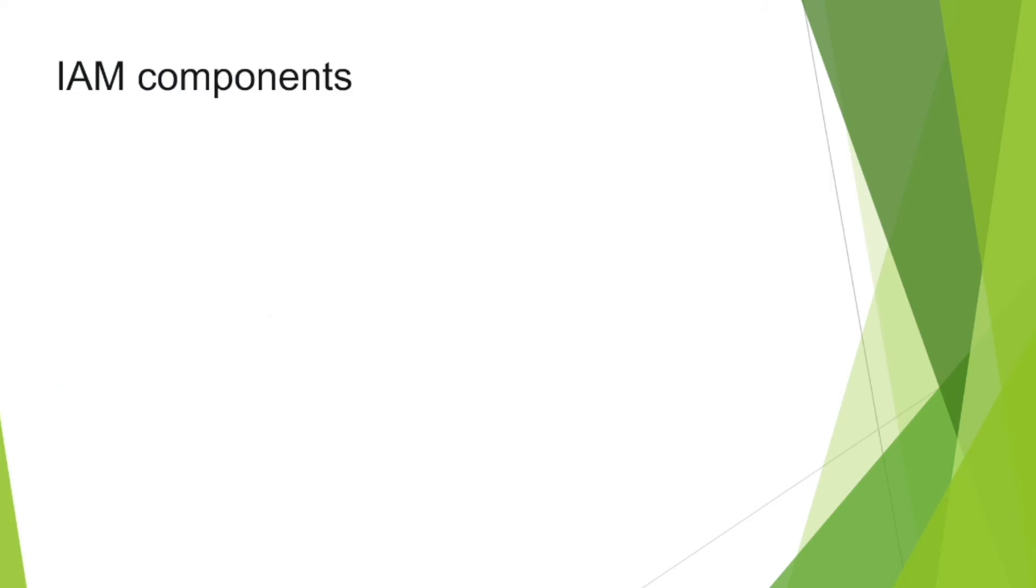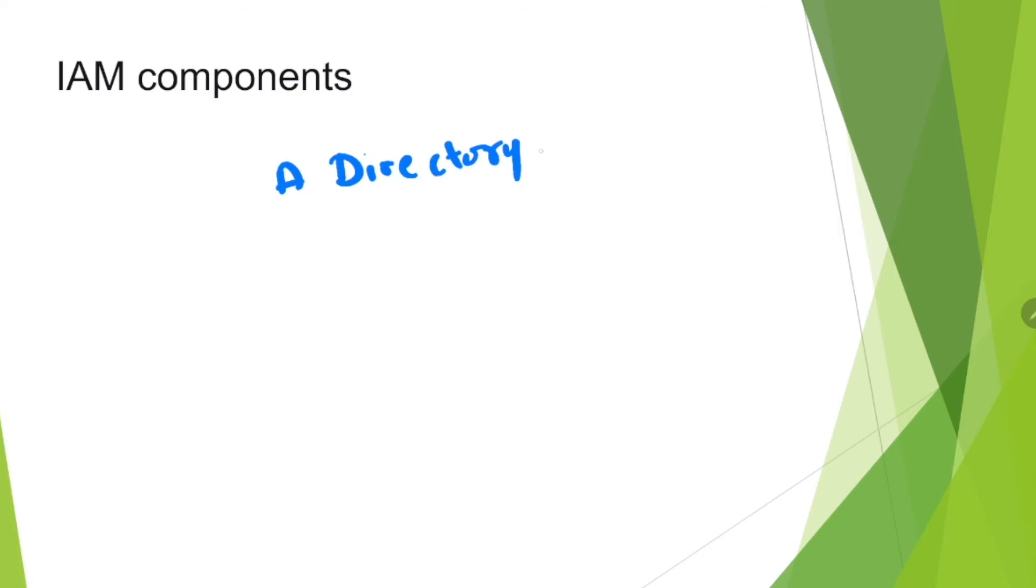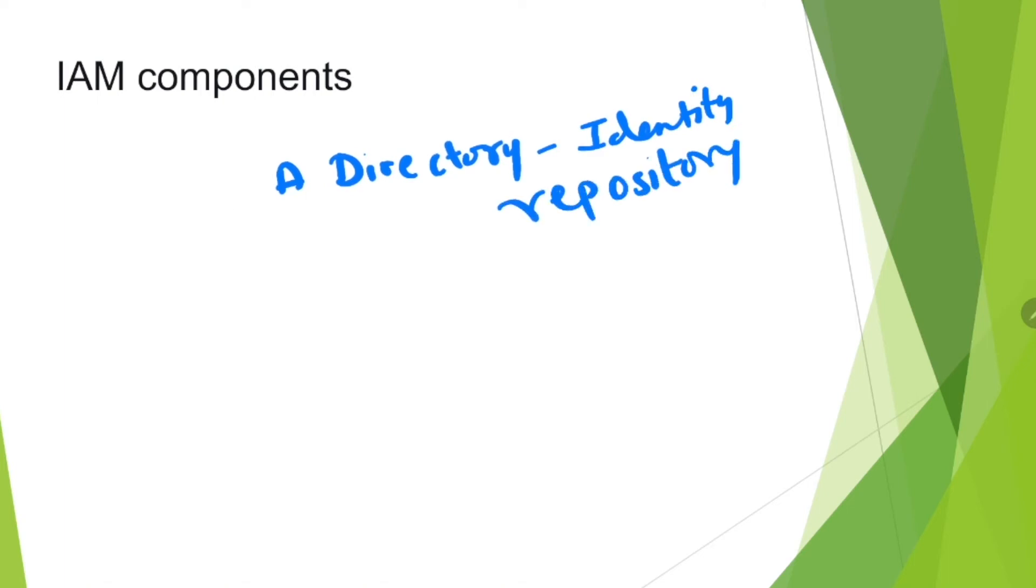We've got different IAM components. There are four basic elements in the components. First of all, a directory, or it is also known as an identity repository, which contains the personal data that the system uses to define individual users, like Active Directory, for example.